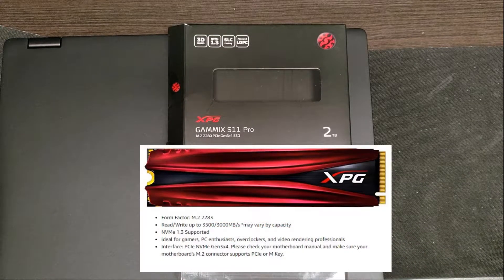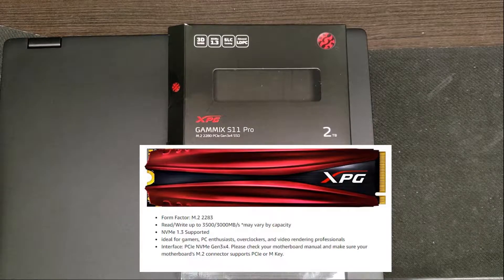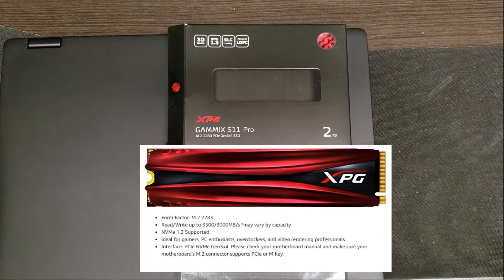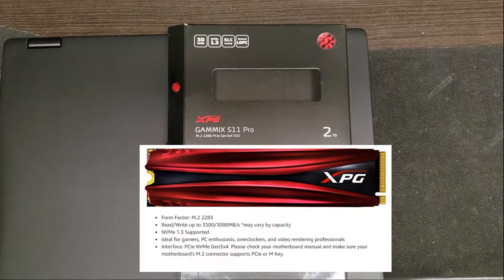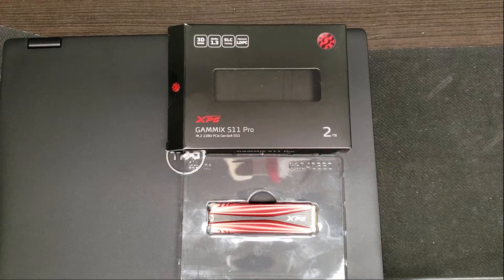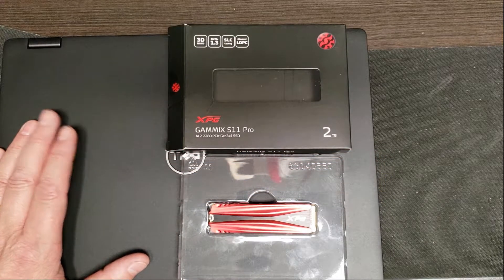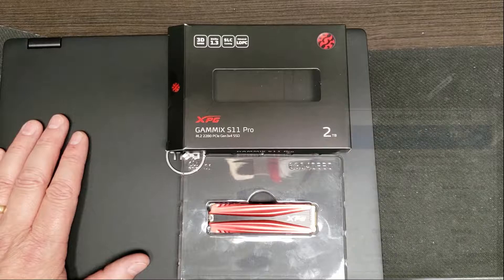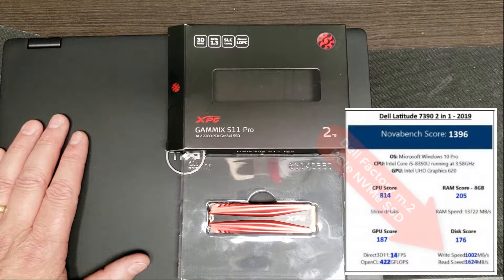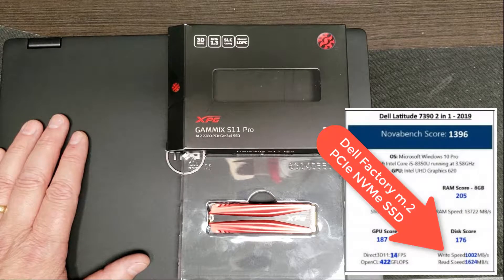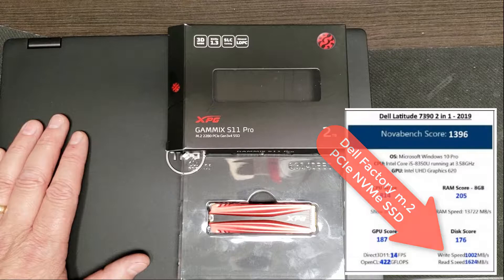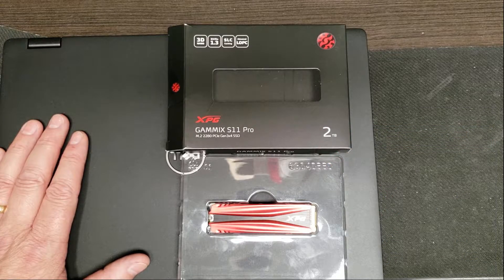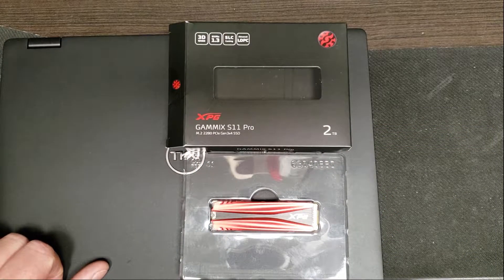This is supposed to run at 3500 read and 3000 write I believe and we're going to see what it actually does in practice. The drive that is built into this, the M.2 that shipped with it, ran at in our benchmarks with NovaBench at 1600 read and just over a thousand write. So let's see what this does, see if it makes any difference at all.